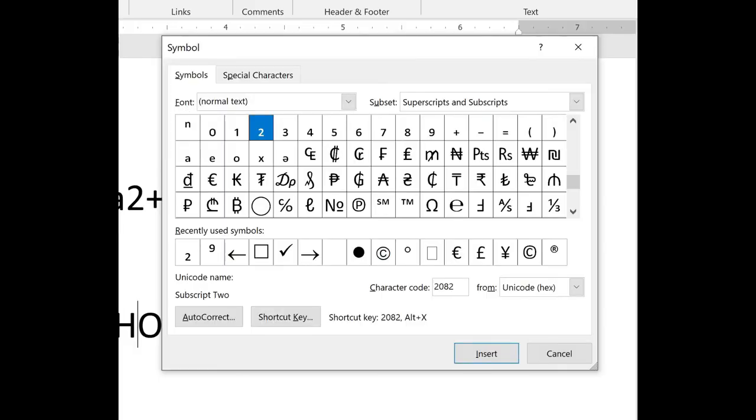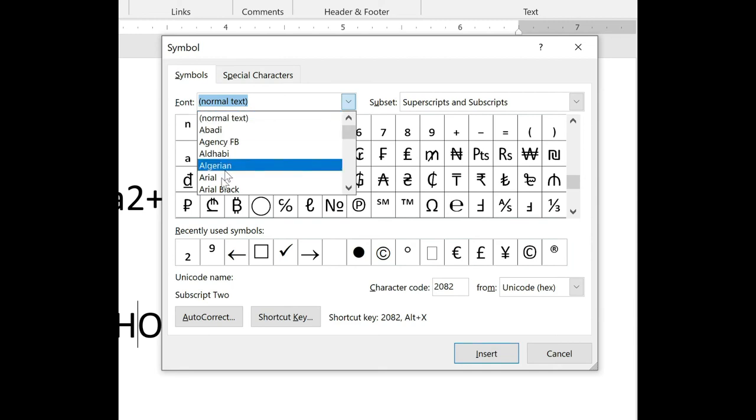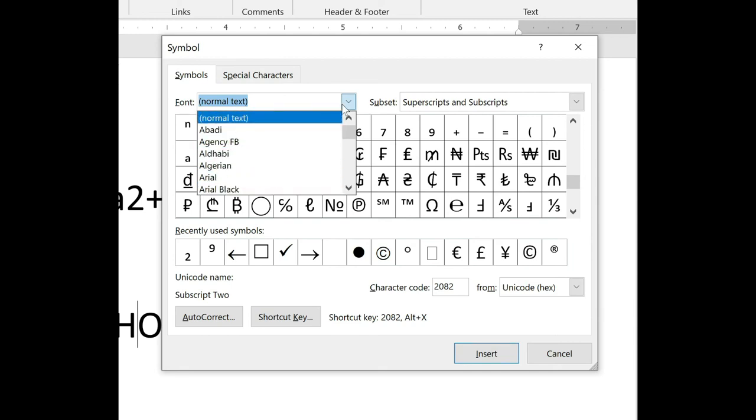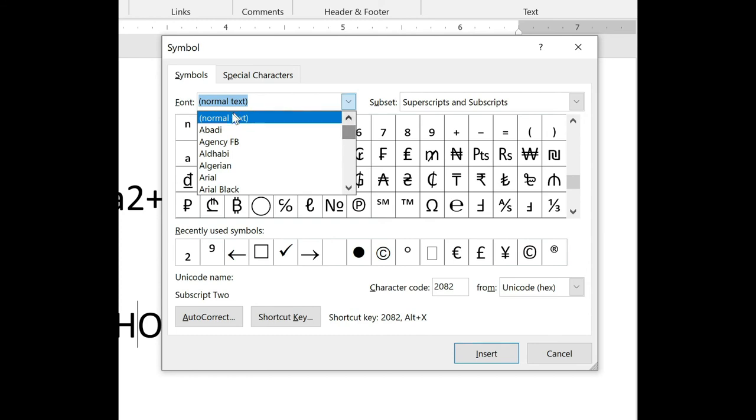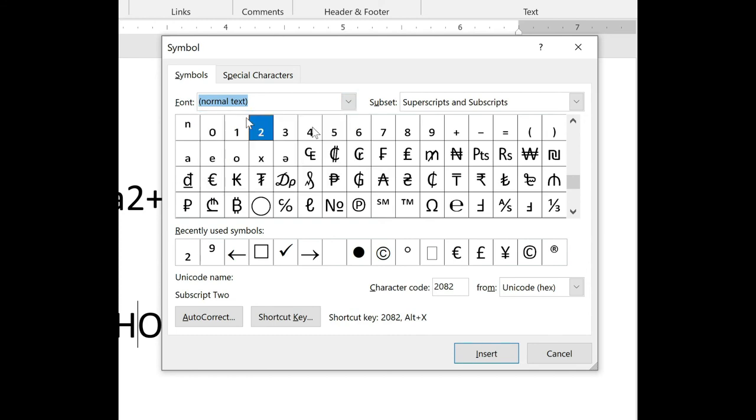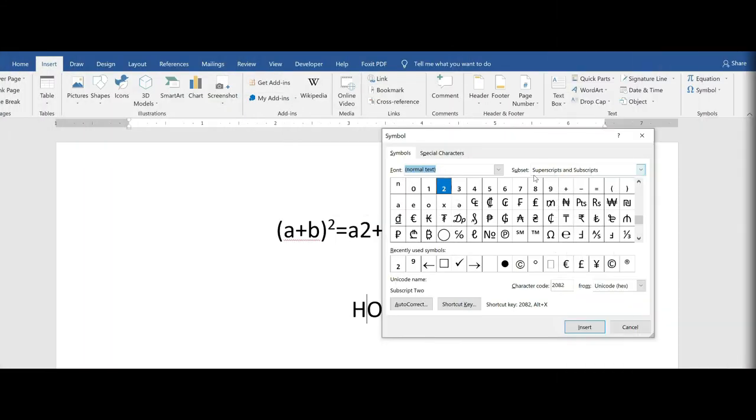Make sure in your font grouping, you do have normal text. If it comes up with something different, just go ahead and click the drop down arrow and scroll to the top to normal text.